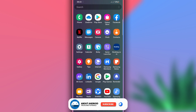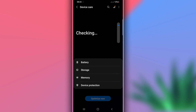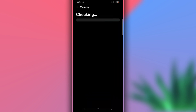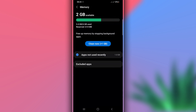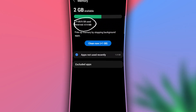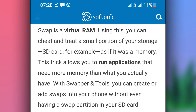Before getting started, I want to tell you a little bit about Swapper. Swapper will increase your memory, but the memory number shown in your Android settings will not change. For example, if you have one gigabyte of RAM, that number will remain as one gigabyte in settings — don't expect it to change to two gigabytes. However, you will have a better experience and your device will work faster.